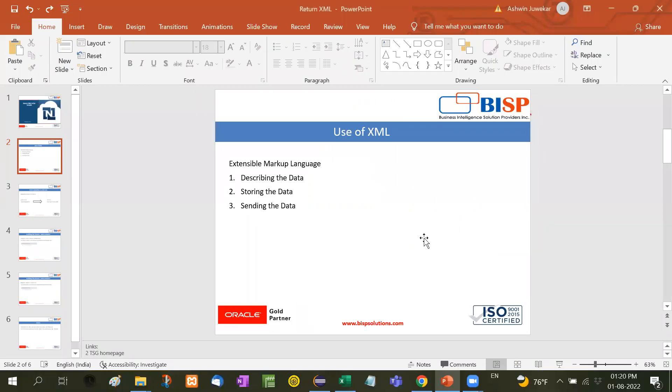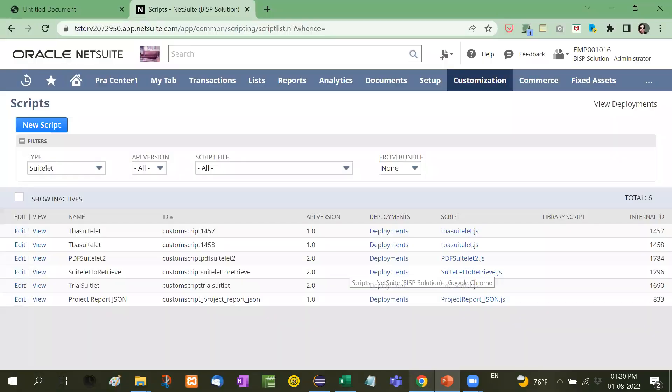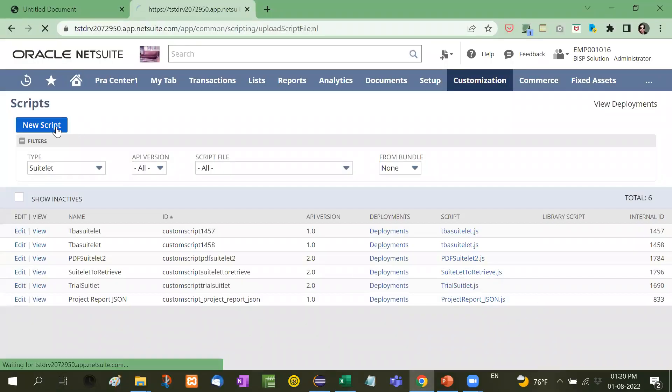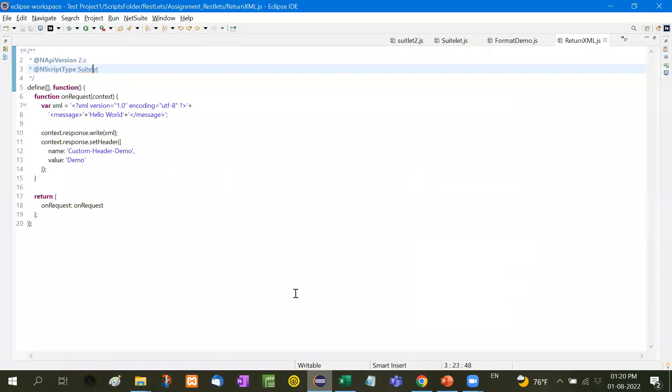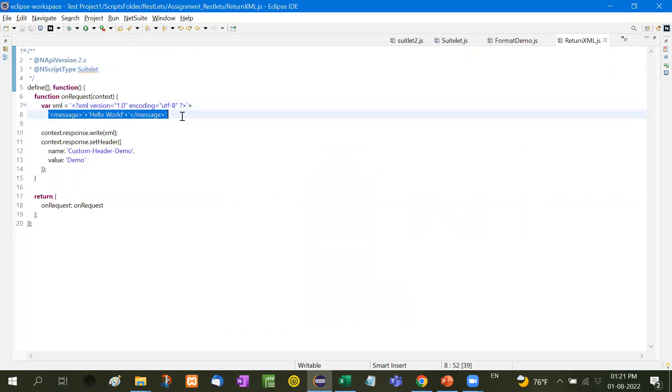Now I'm going to show you with a practical example. First, we're going to write a new script. Here I have written a script. This is a SuiteLet script where a variable XML equals the version and encoding type. Here I have written some message, and after that, write XML.